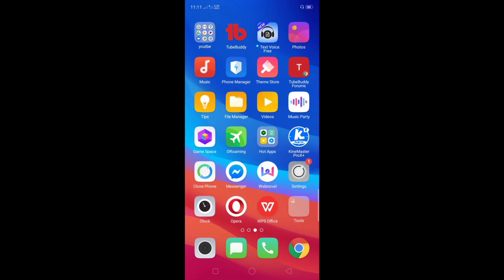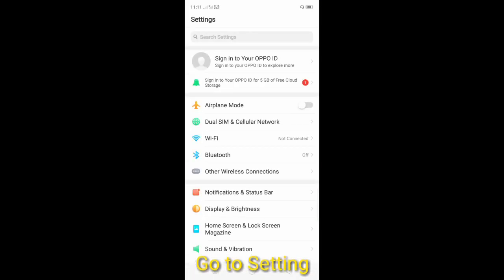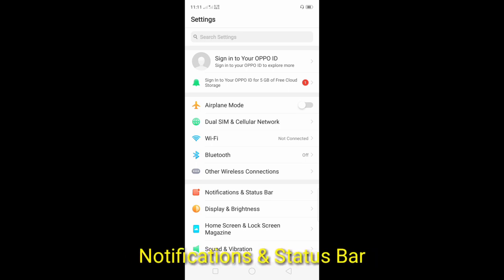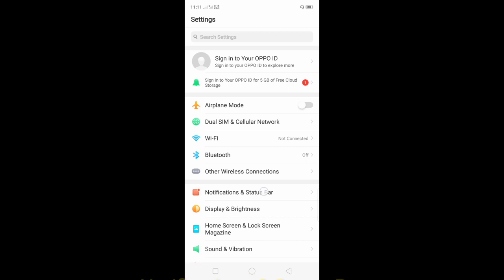Let's start. All you have to do is go to Settings of your mobile phone and find Notifications and Status Bar. Click this.